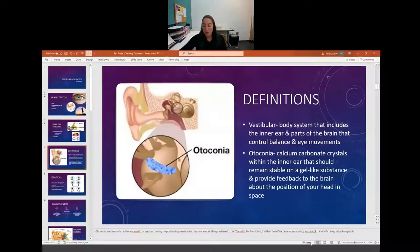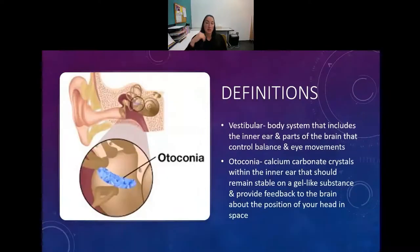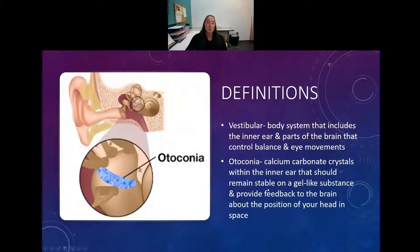Although it is called otoconia, most of the time when I'm doing a repositioning maneuver - which we'll learn about later - we call it canalith, canalith repositioning.